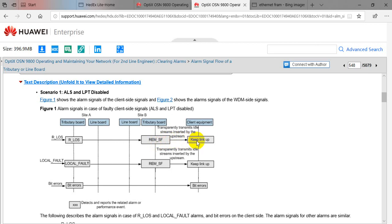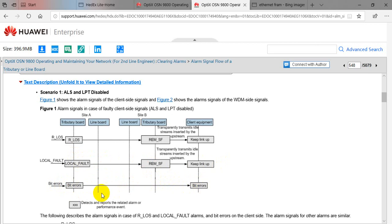That idle stream is transparently inserted to the downstream client node, which will keep the link up. In case of local fault, the local fault is inserted here and the subsequent alarm flow is the same — idle stream is inserted, remote SF is triggered, and the link is kept up. In case of bit errors, the bit errors are transparently transmitted to Client B end, but if these bit errors do not meet the FCS cyclic redundancy check requirement and exceed the threshold, then the signal is dropped.